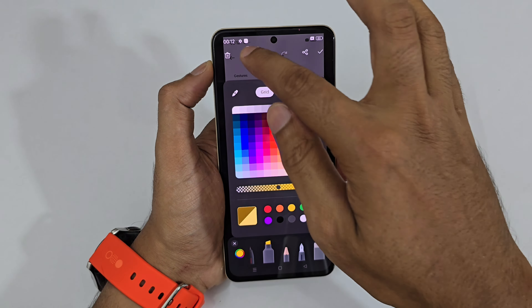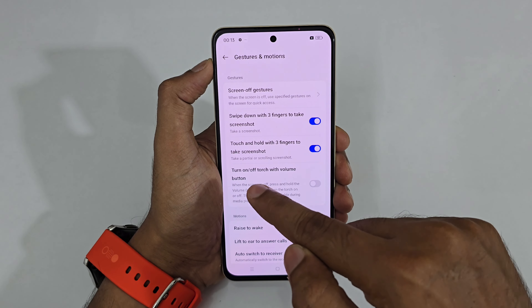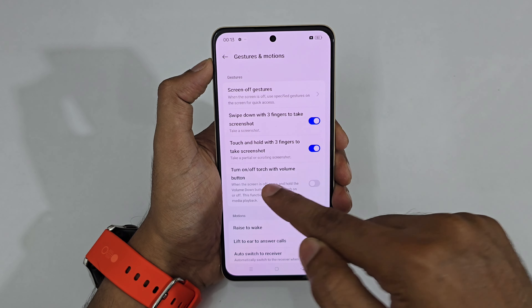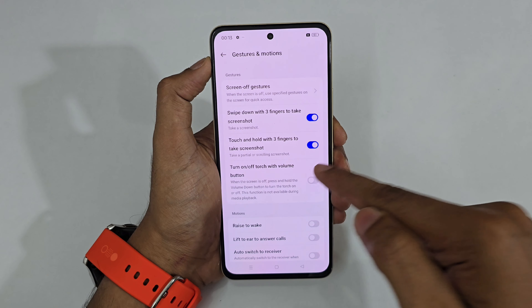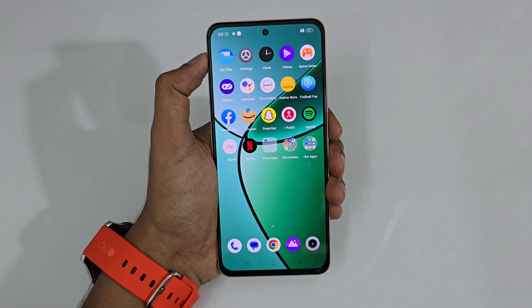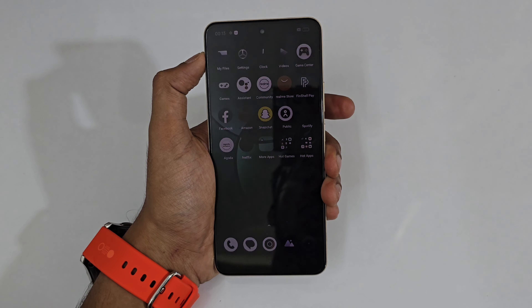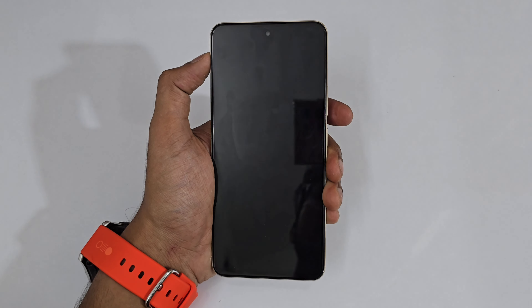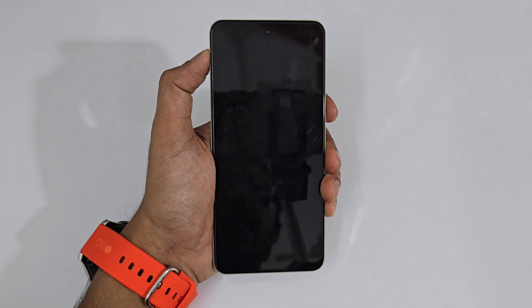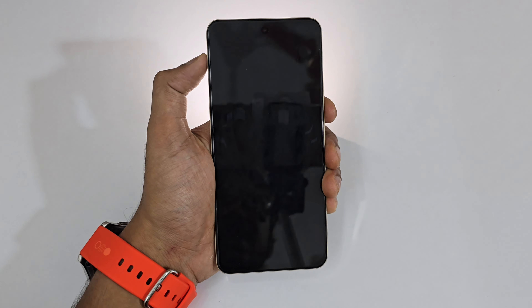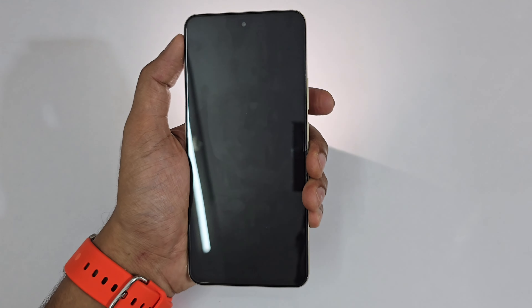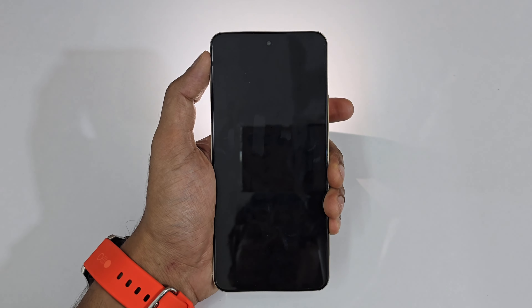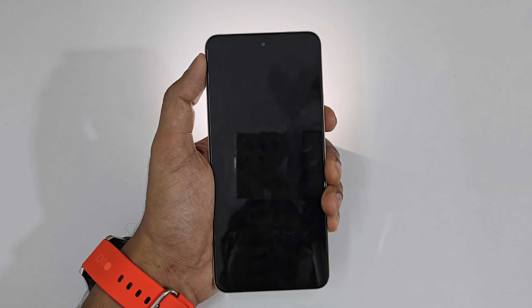Another feature is turning the torch on and off with the volume down button. When the screen is locked, just press and hold the volume down button and you can see the flash turns on. Press and hold again while the screen is still locked and it turns off.